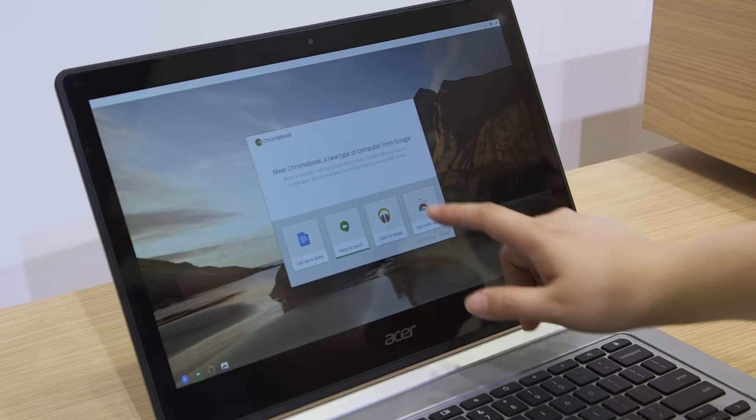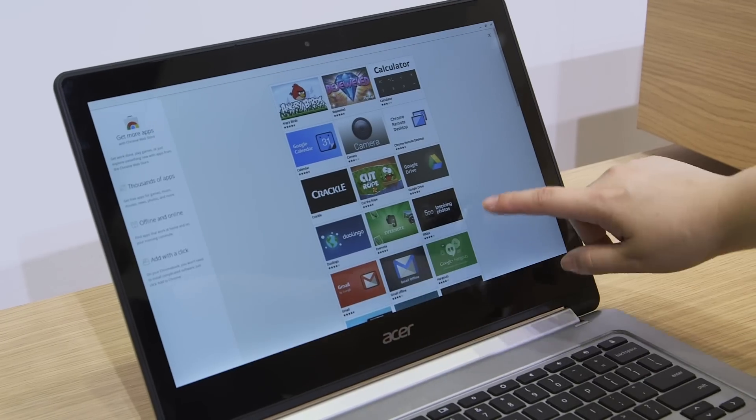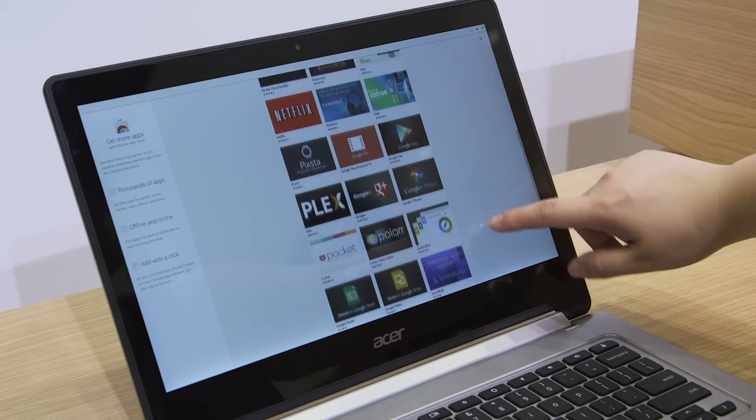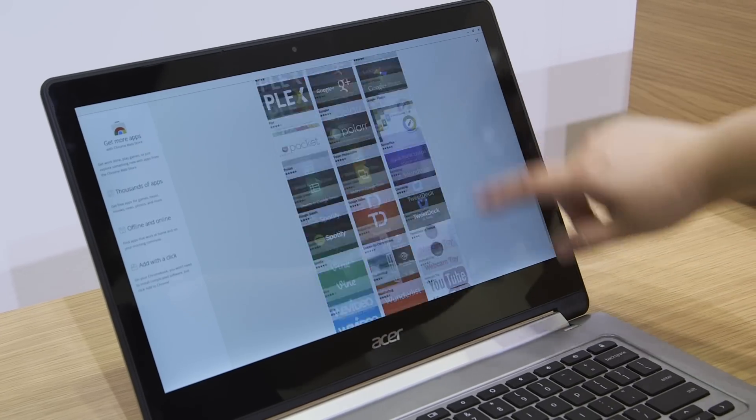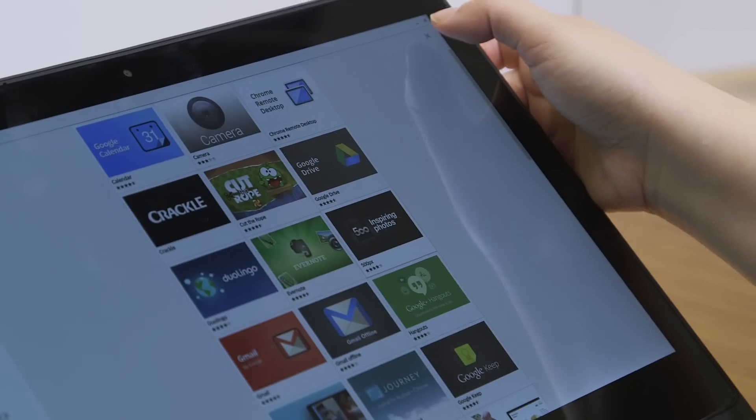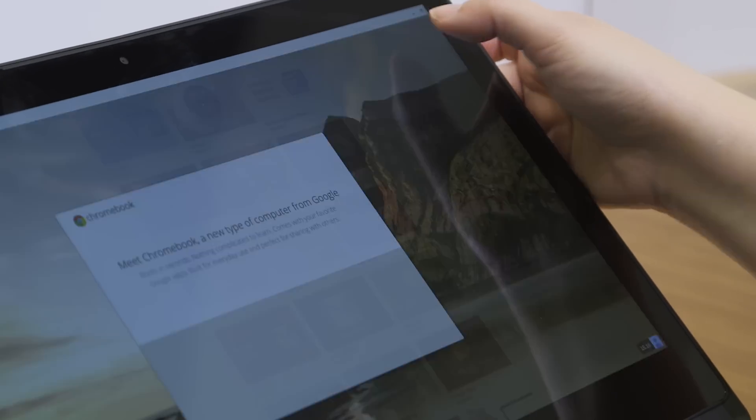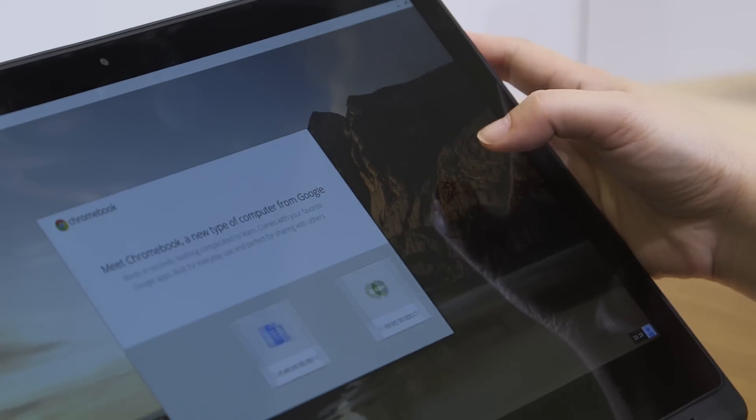Now that's important because Google has recently announced that you will start supporting Android apps on Chromebook. That means you can use it as a regular Chromebook with the Chrome OS, or you can change it into an Android tablet. Pretty cool.